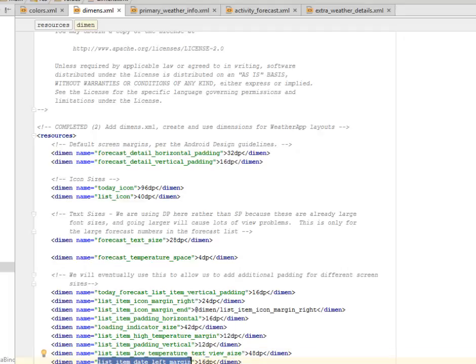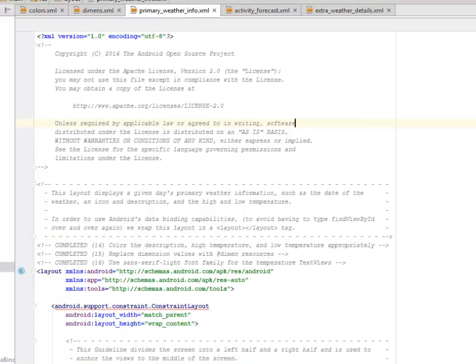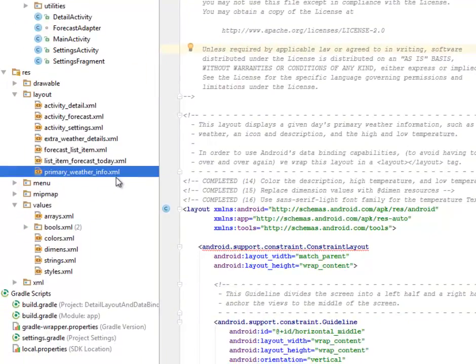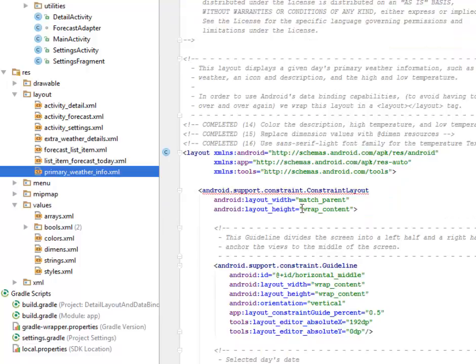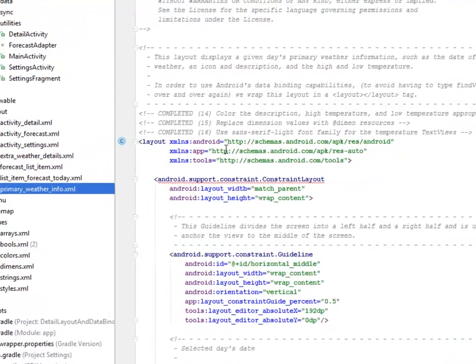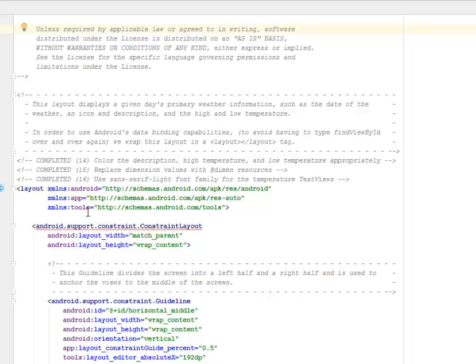We have for the list item low temperature text view size which is 48dp. We have for the dates left margin and for the start margin all assigned appropriately. We'll be looking at the primary weather info. You'll find the primary weather info xml in the layout. We're going to add the color description, the high temperature and the low temperature appropriately. We're going to replace the dimension values with the dimensions at dimensions resource and we're going to use sans serif light font family for the temperature text.